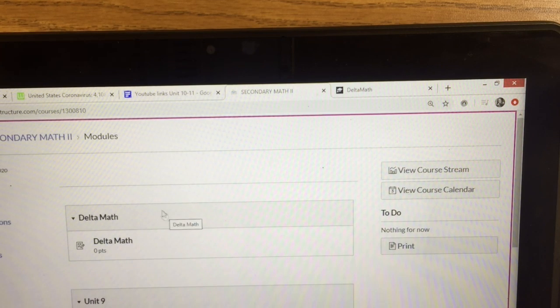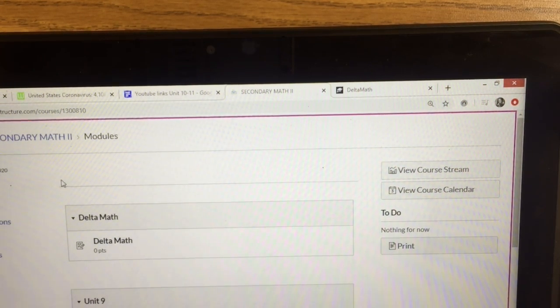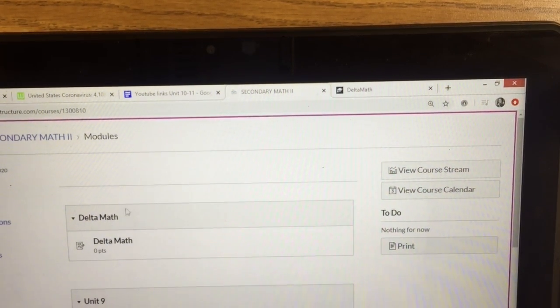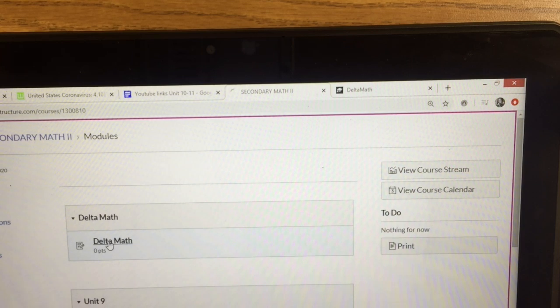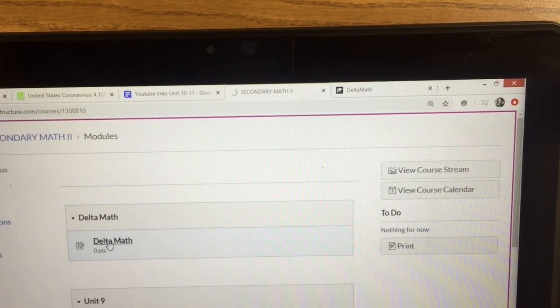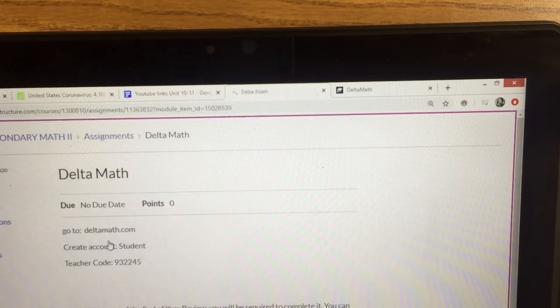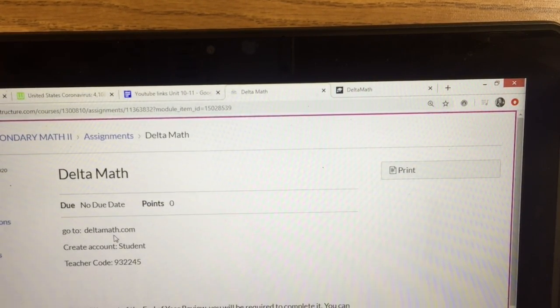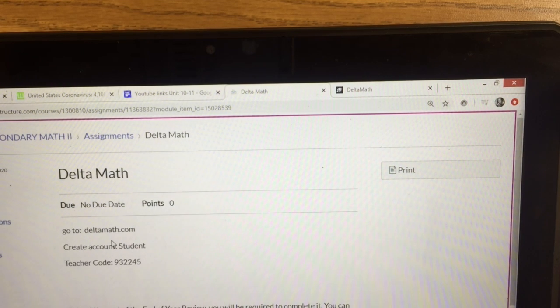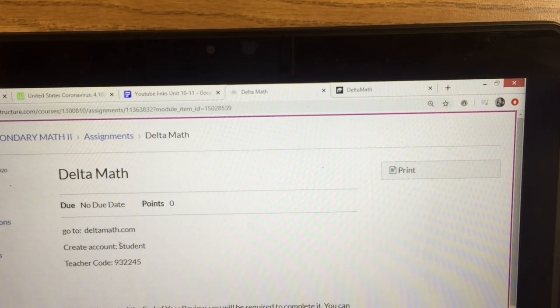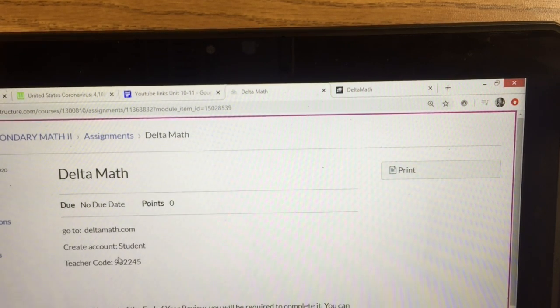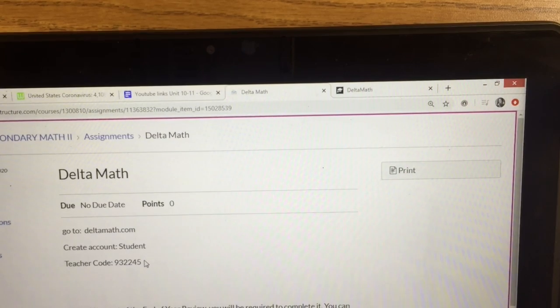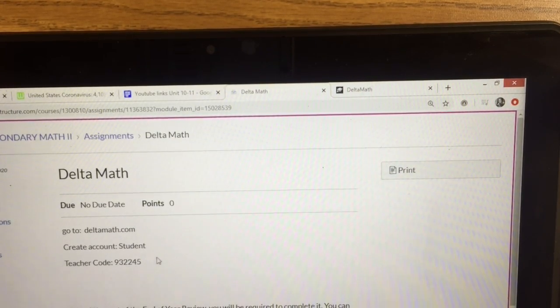So when you log into Canvas and you go to the home page, it will give you this page. You'll click on Delta Math. It will tell you to go to DeltaMath.com, create a student account, and then the teacher code is 932245.